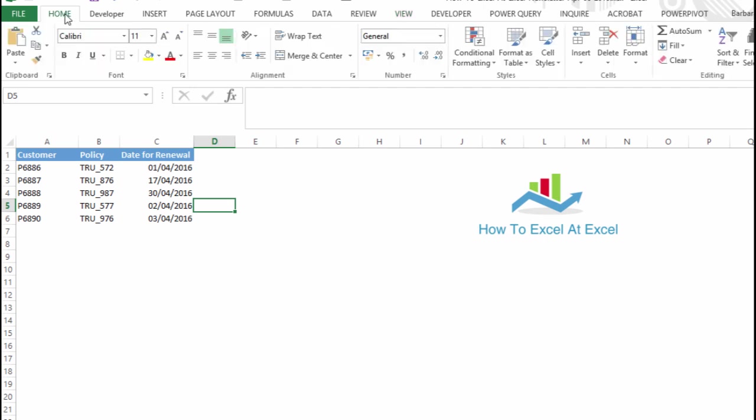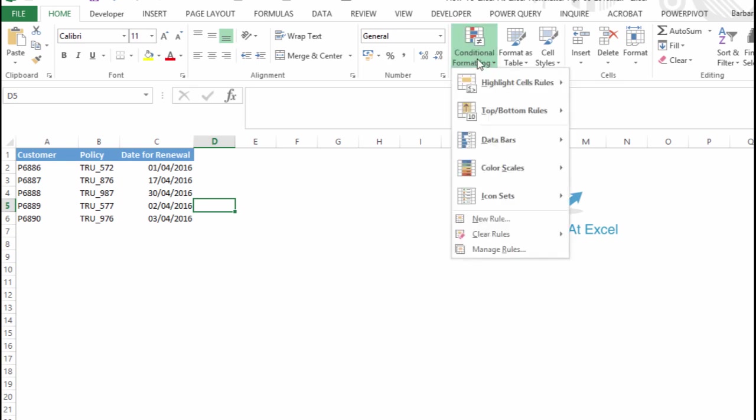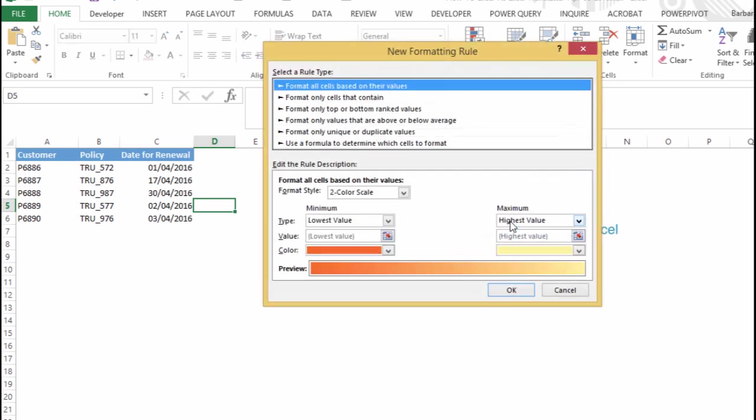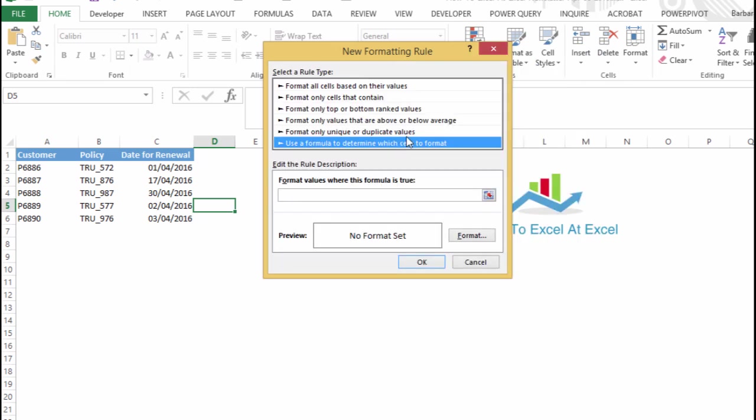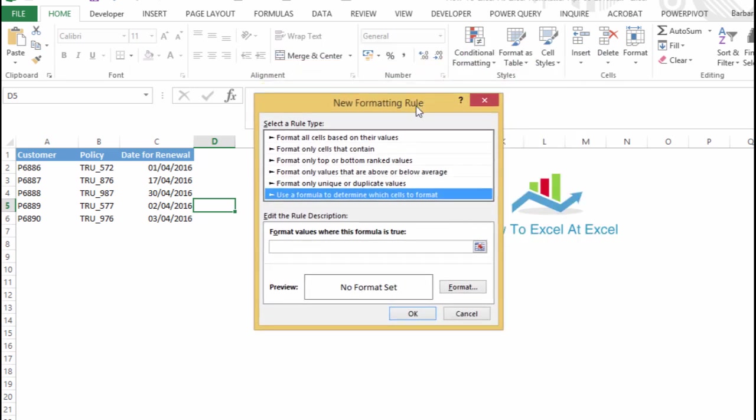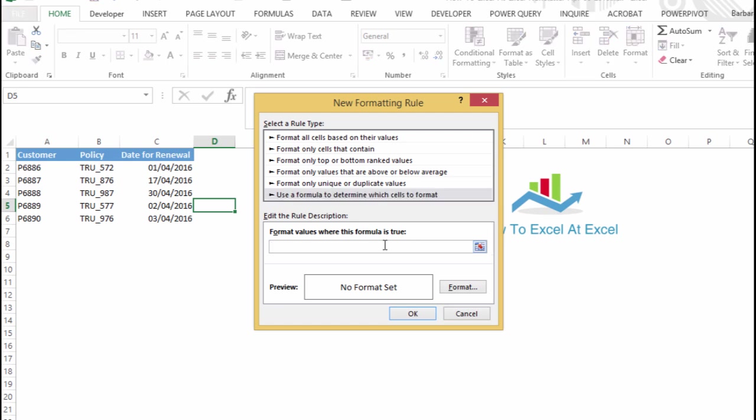If we go to the Home tab, Conditional Formatting, which is in the Styles group, what we want to do is create a new rule, and we want a formula to determine which of our cells to format.